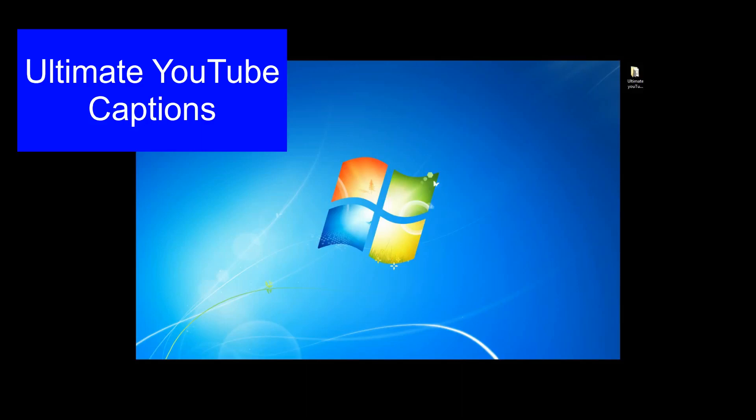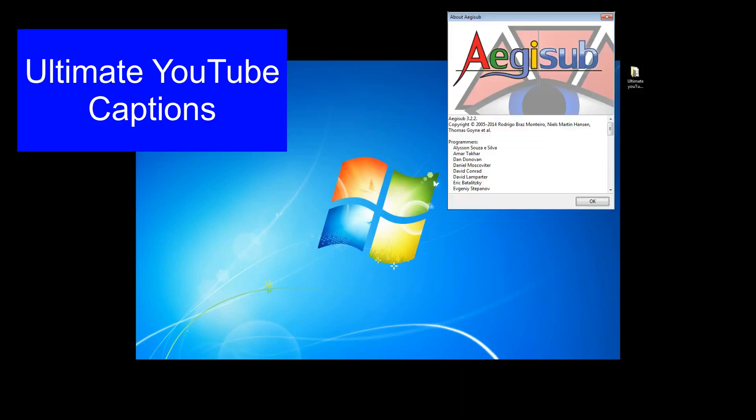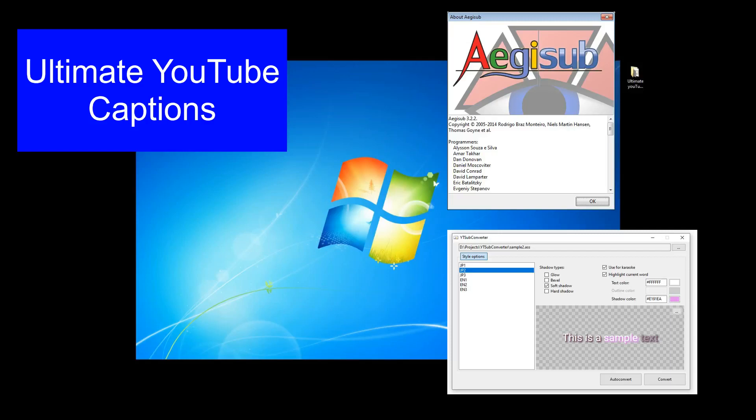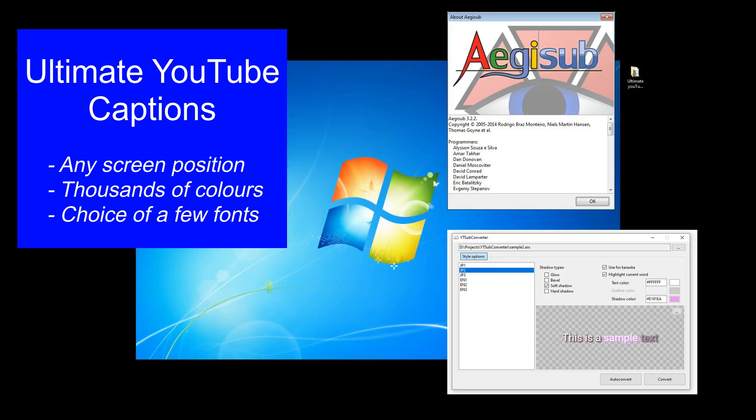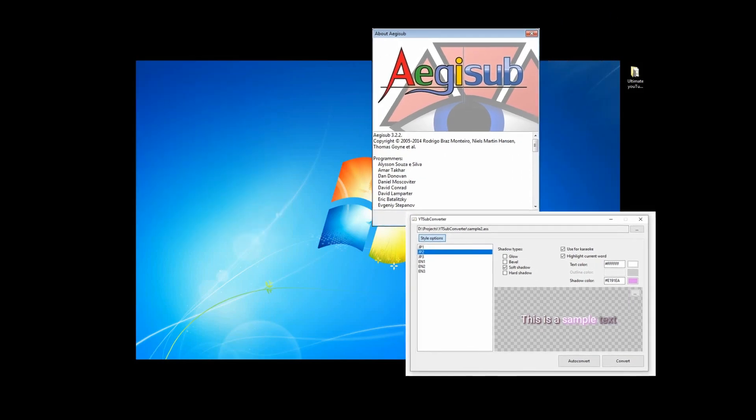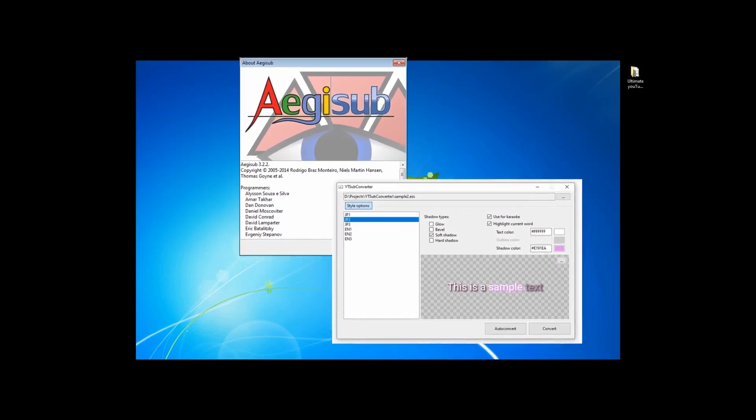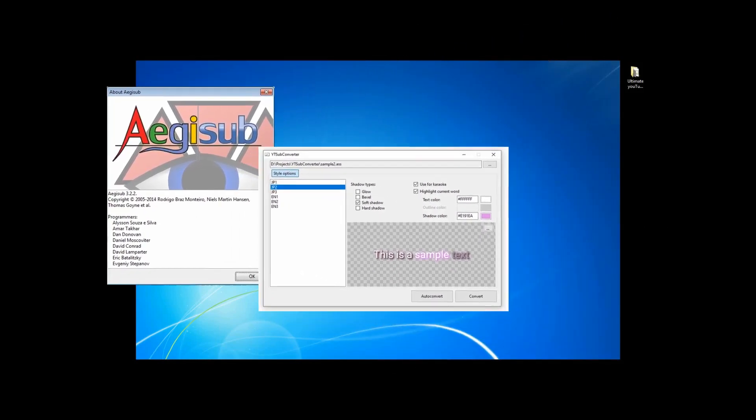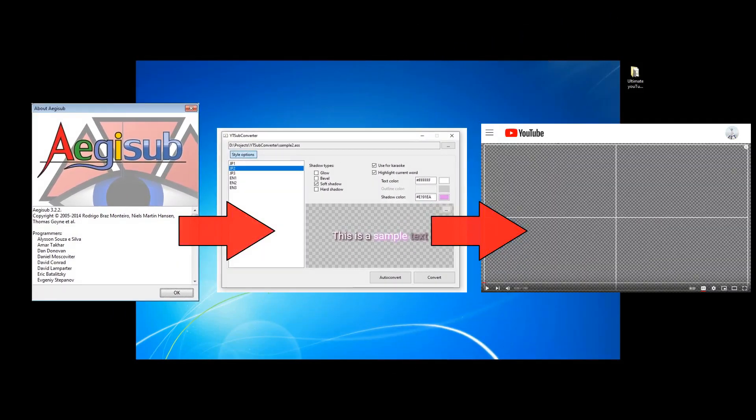In this video, I'm going to cover how to make YouTube captions with EG-Sub and YT-Sub Converter. This is the most flexible caption creation method that I've found for YouTube videos and allows you to position your captions anywhere on the screen with different colors and fonts. The cost of this flexibility is that it's a two-step process to make the captions, but still not difficult.